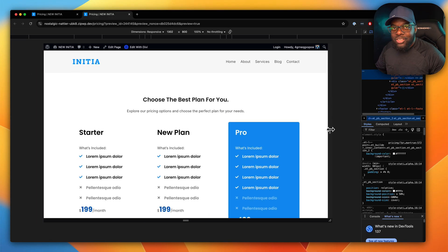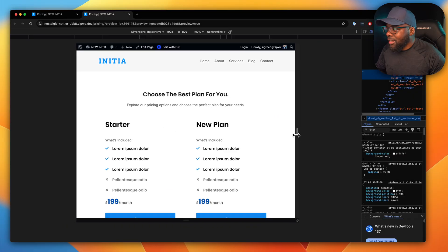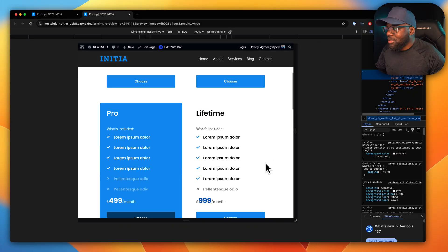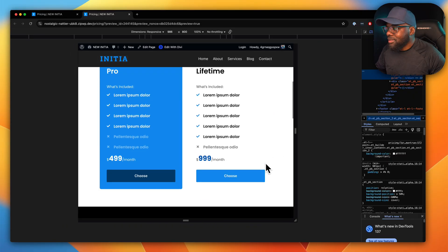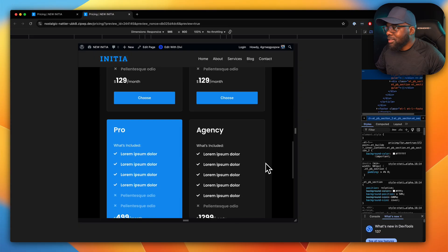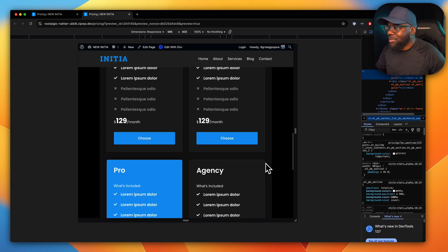Boom. Do you see that? Now we have three columns, and then it's going to snap again. Now we have two columns, and the same thing is happening here on the bottom. Pretty cool.